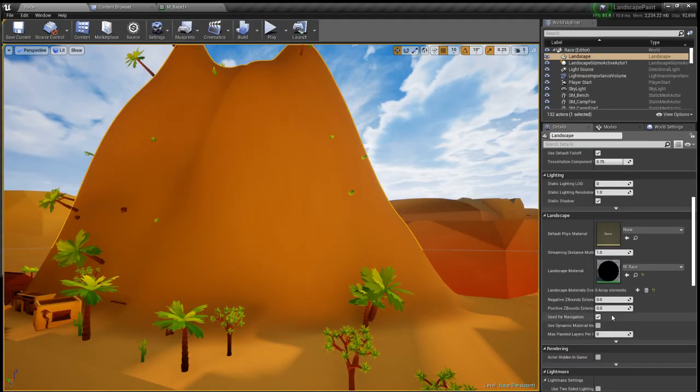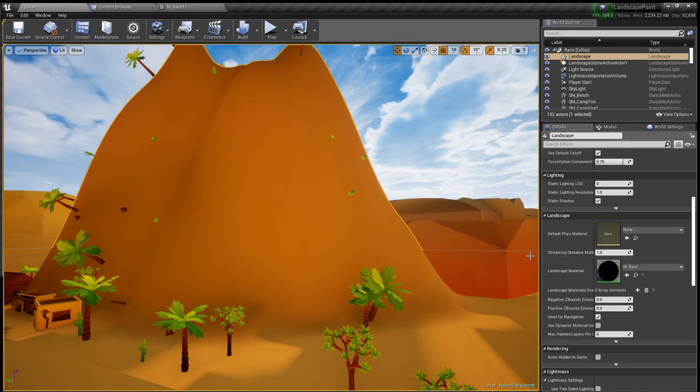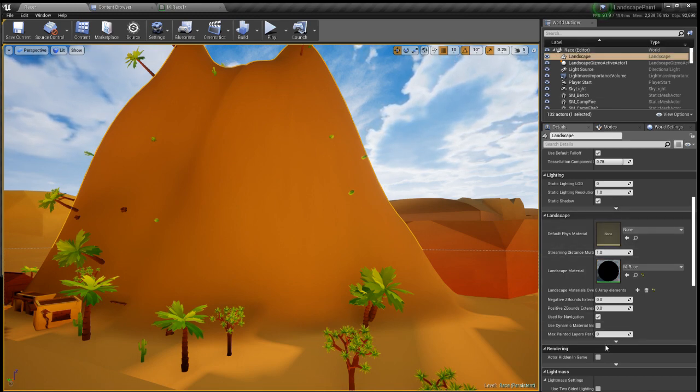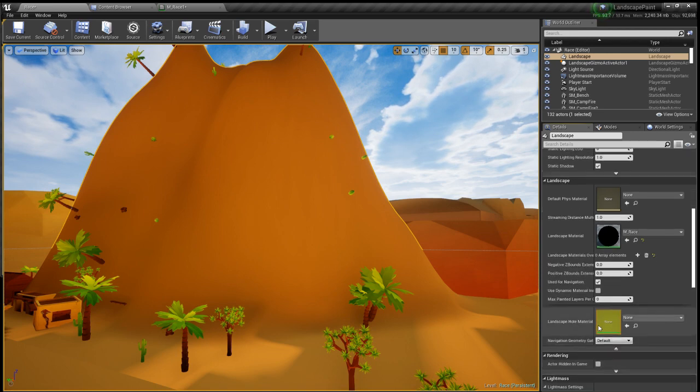So what you want to do from there is if you can't see landscape hole material over here in the landscape section, all we did was click landscape in details, you want to click this arrow and then there is landscape hole material.